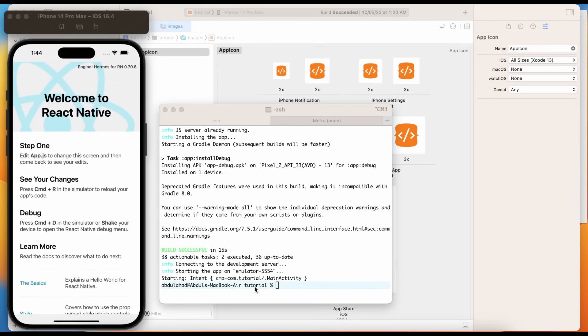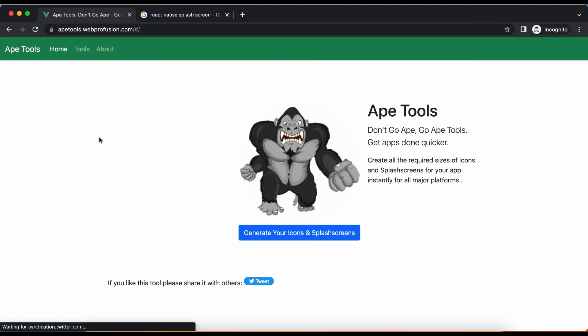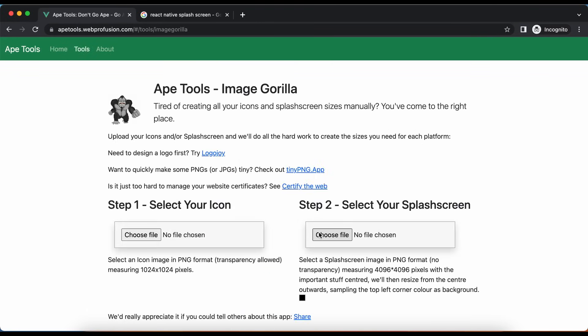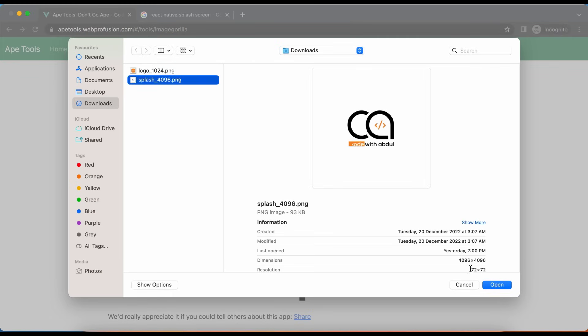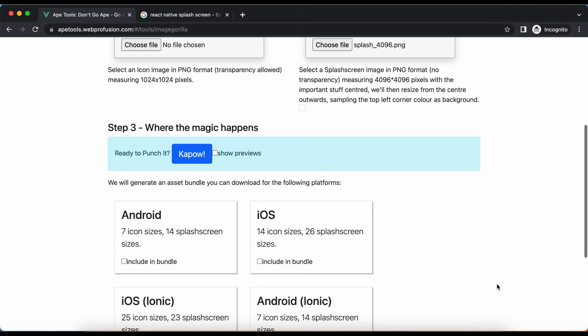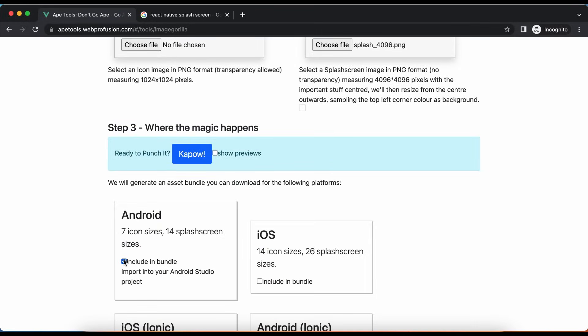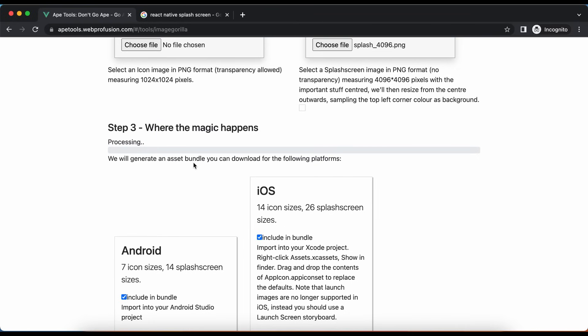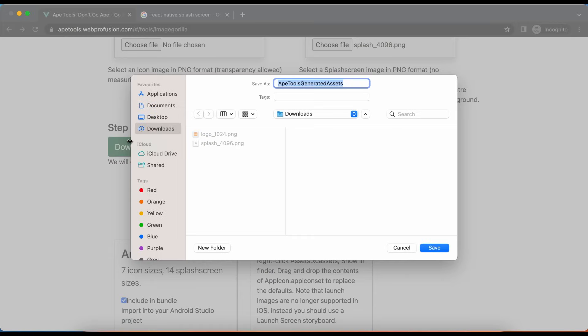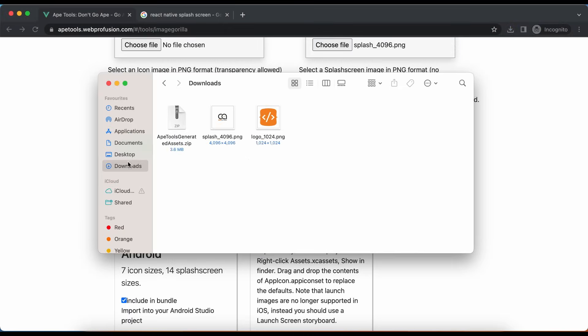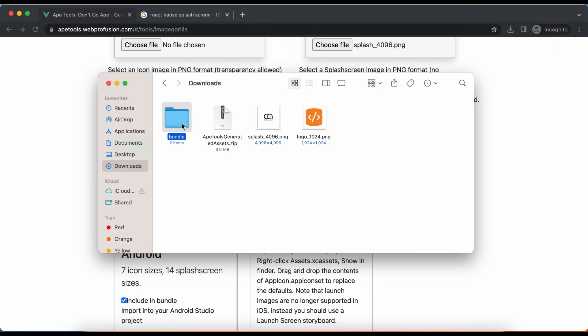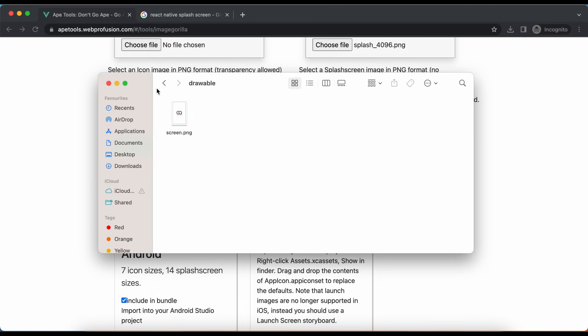To add the splash screen, we first need to generate splash screen assets. For this we are going to use Ape tools. Click here. Choose an image with dimensions 4096 by 4096. Select Android and iOS checkboxes. Hit this button to generate assets. Download the zip. Unzip the downloaded zip file. Inside bundle we have splash screen for Android and for iOS.